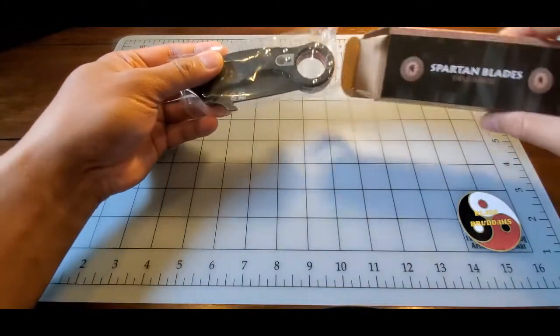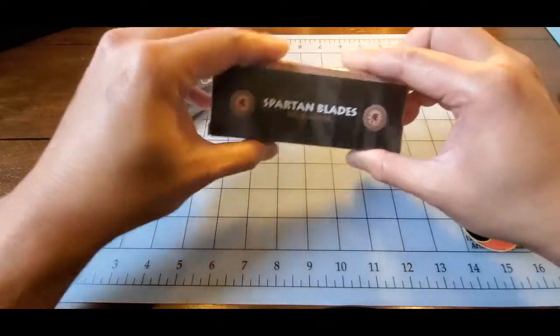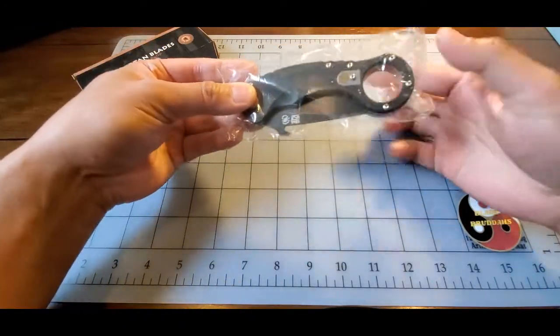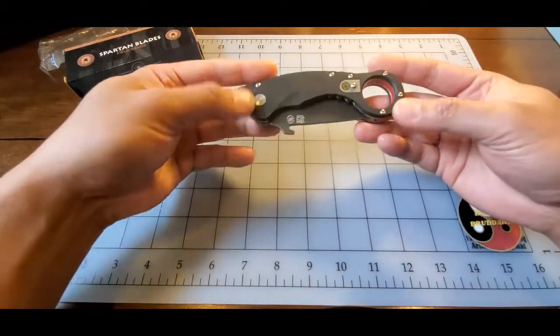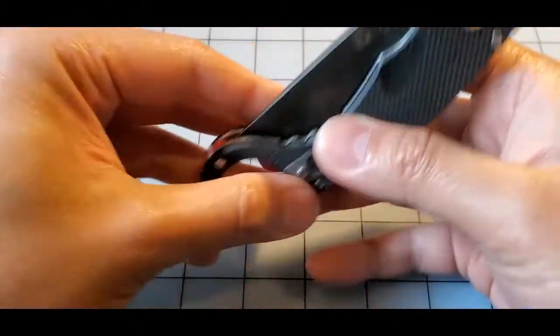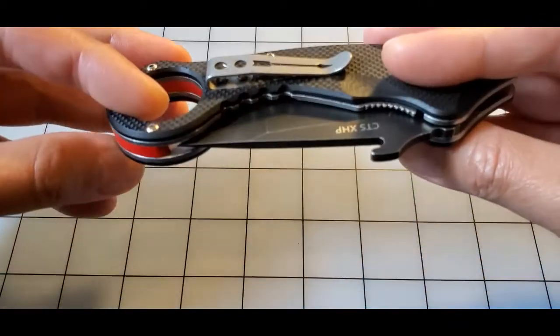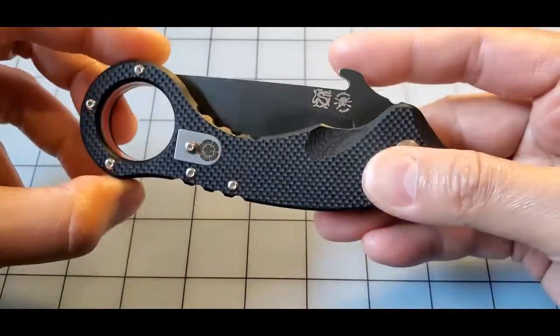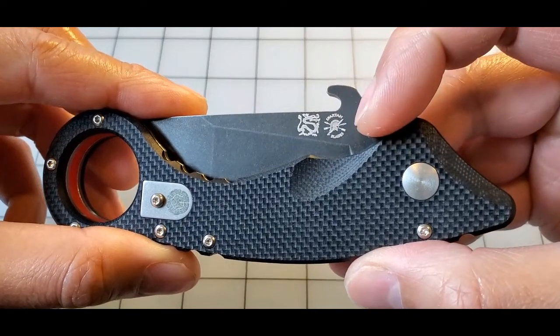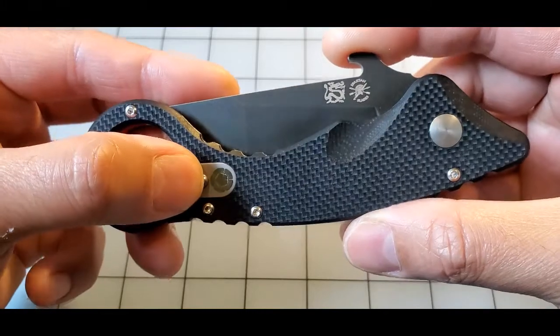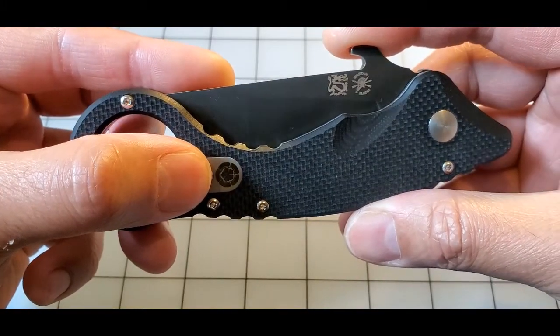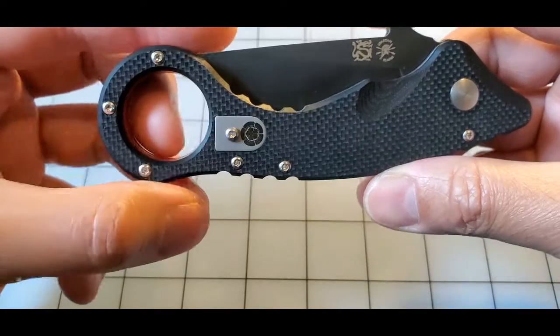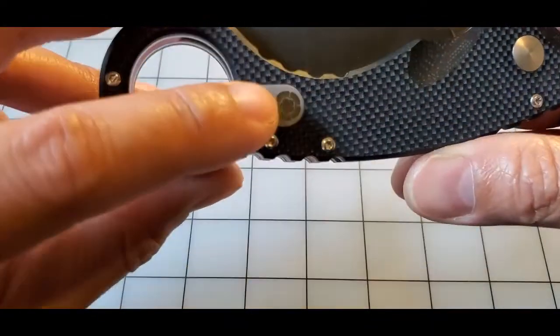Pretty simplistic, just a box and the knife itself. Let me zoom in here. It's pretty sizable, with logos for Spartan Blades and Ronin Tactics. It also has the Oda Nobunaga Kamon design right here, which Ronin actually likes to use.